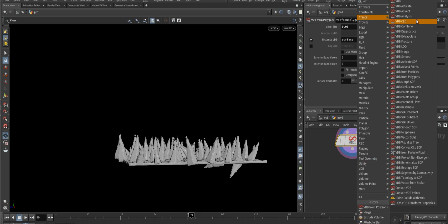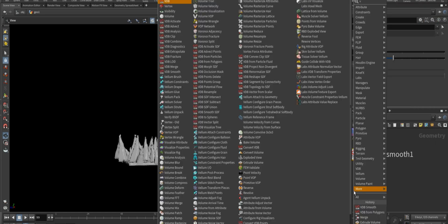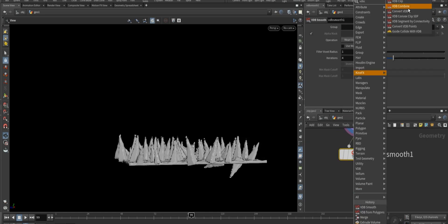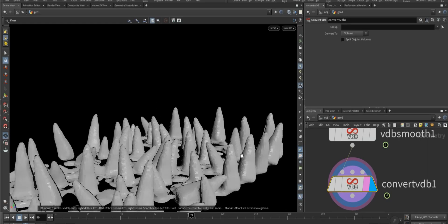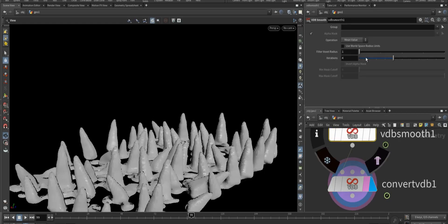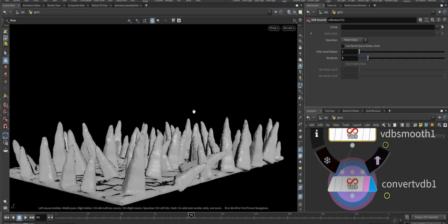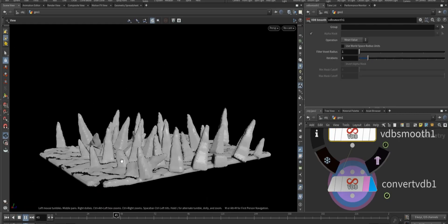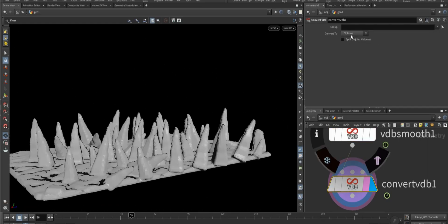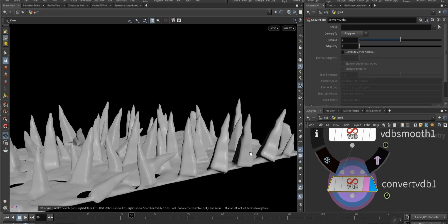Then add a VDB smooth node. After that, convert VDB node and decrease the iteration of smoothness, then change to convert to polygons.